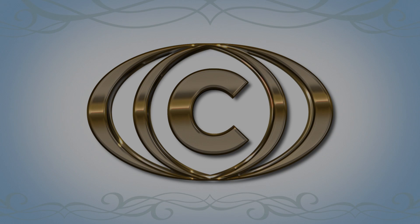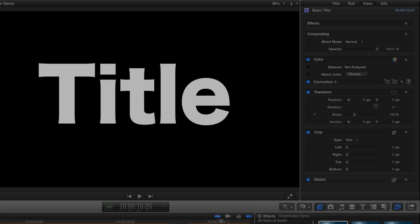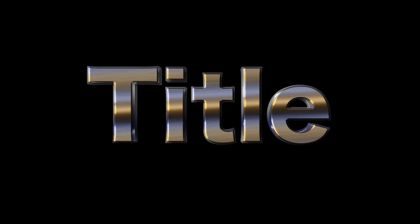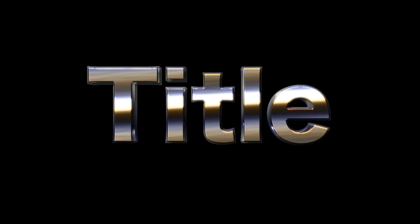Don't forget that you can also apply Chrominator to any title you generate inside Final Cut. Here's the effect we've just made applied to this plain black and white text.